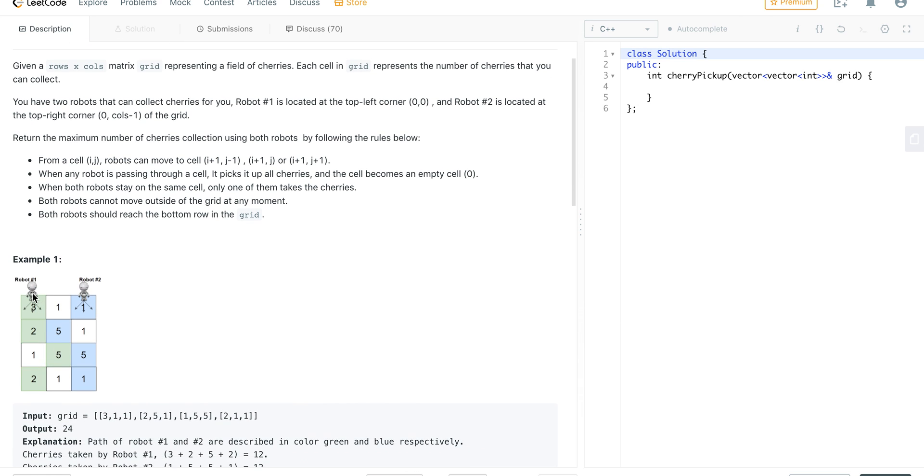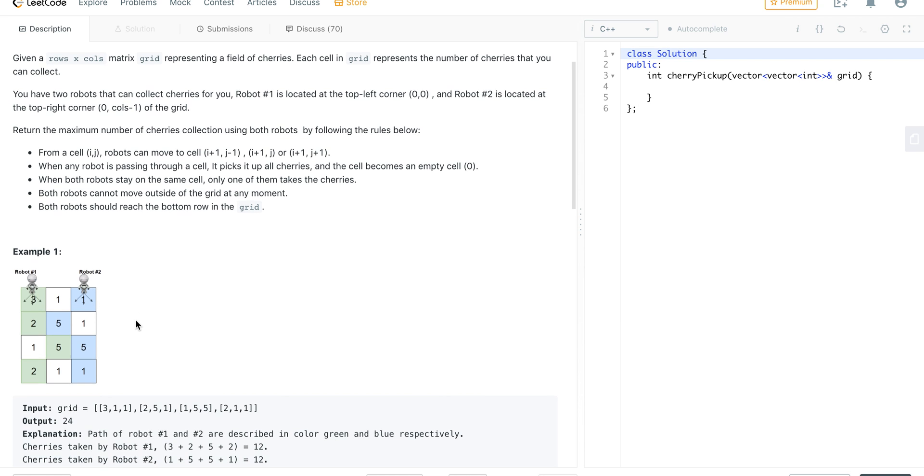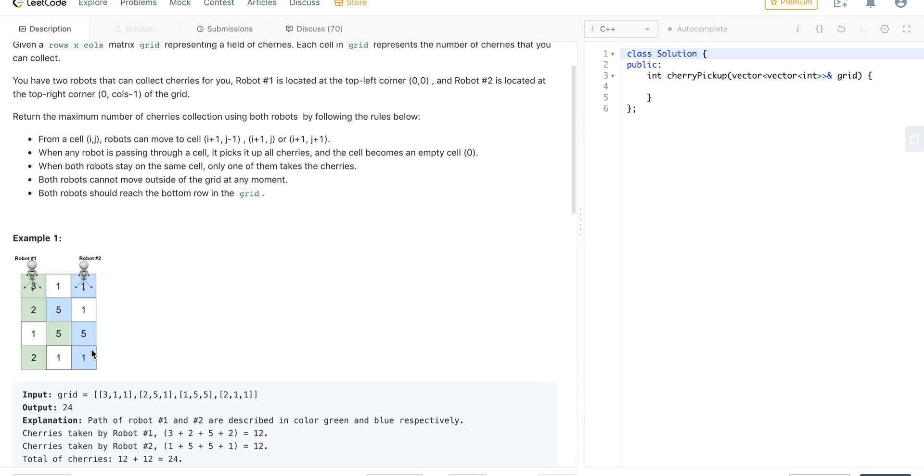We are given two robots. One robot is on 0 comma 0 and the other one is on the right edge of the first row, that means 0 comma columns minus 1.